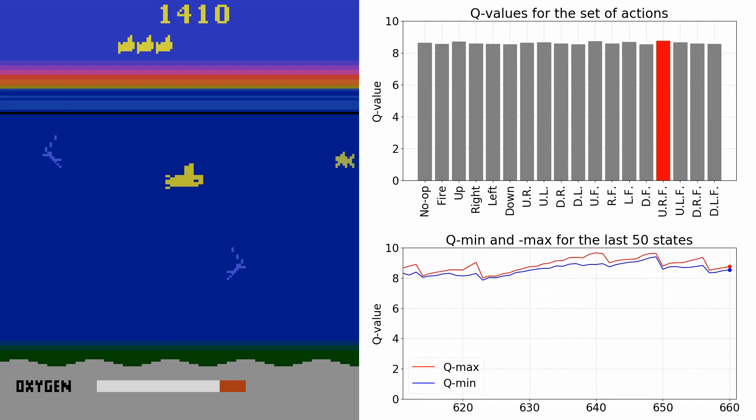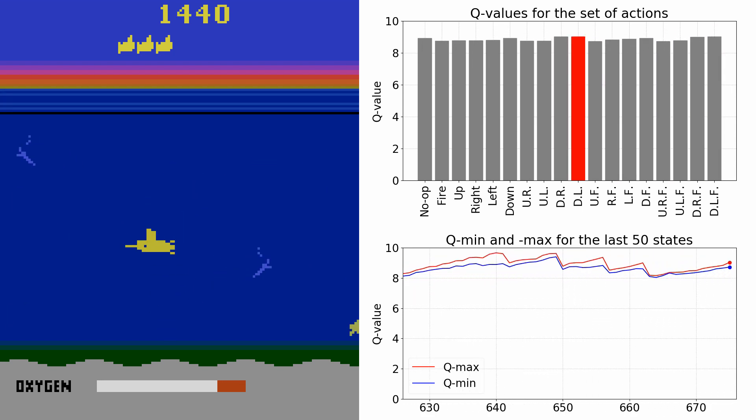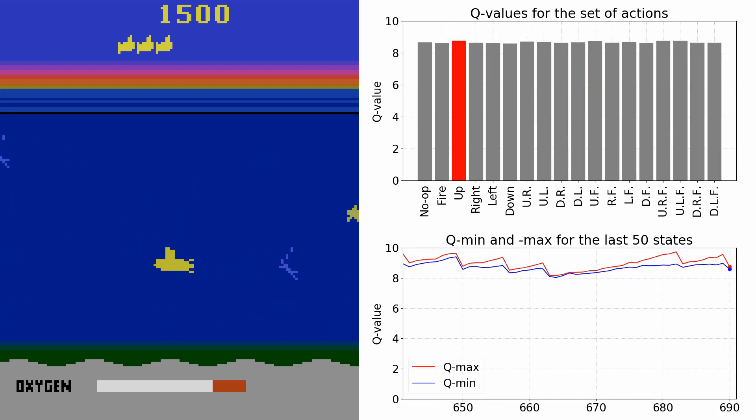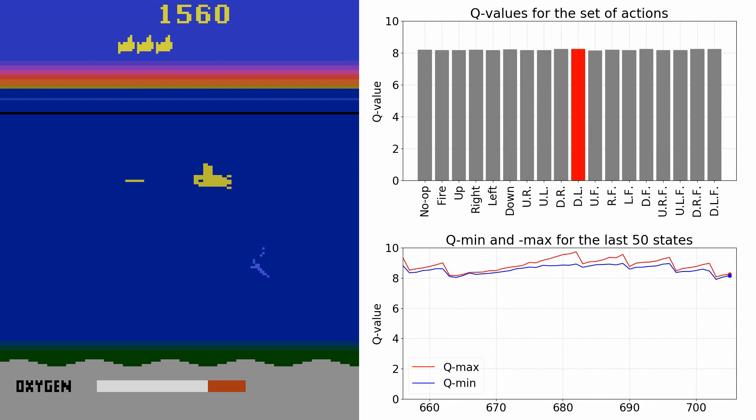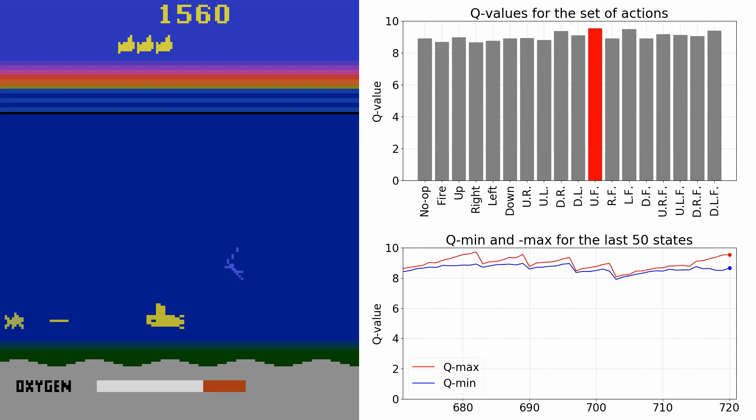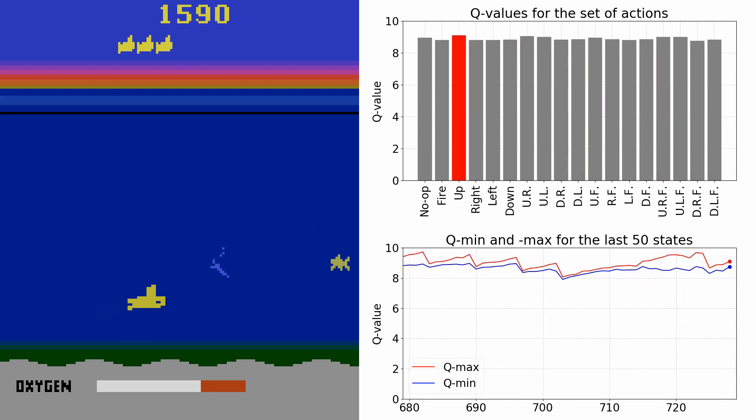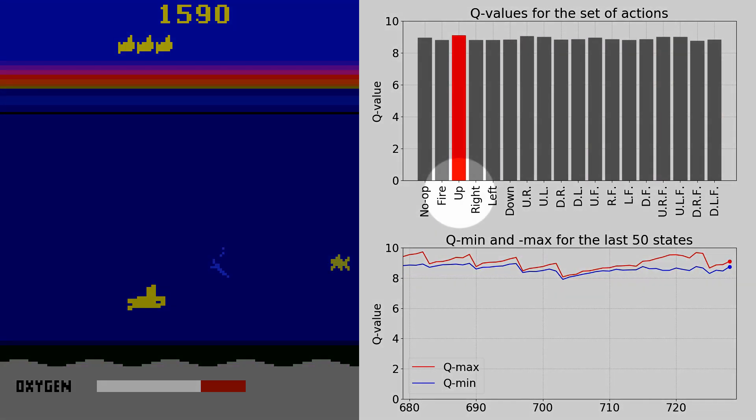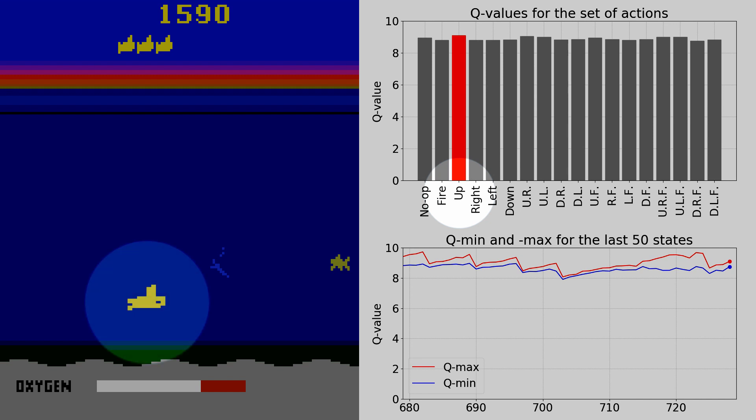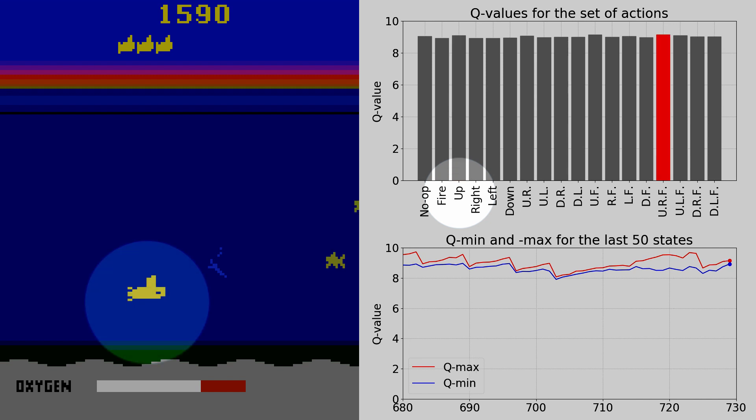The agent executes the action with the highest Q value, highlighted by the red bar. For the currently observed state, the highest Q value corresponds to the action move up. Hence, the agent moves up.